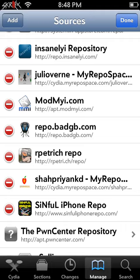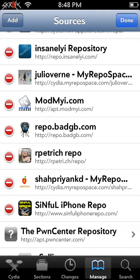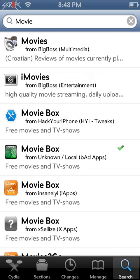And you will go to search, and search movie box. And here, it will come right up here, the green icon or whatever.